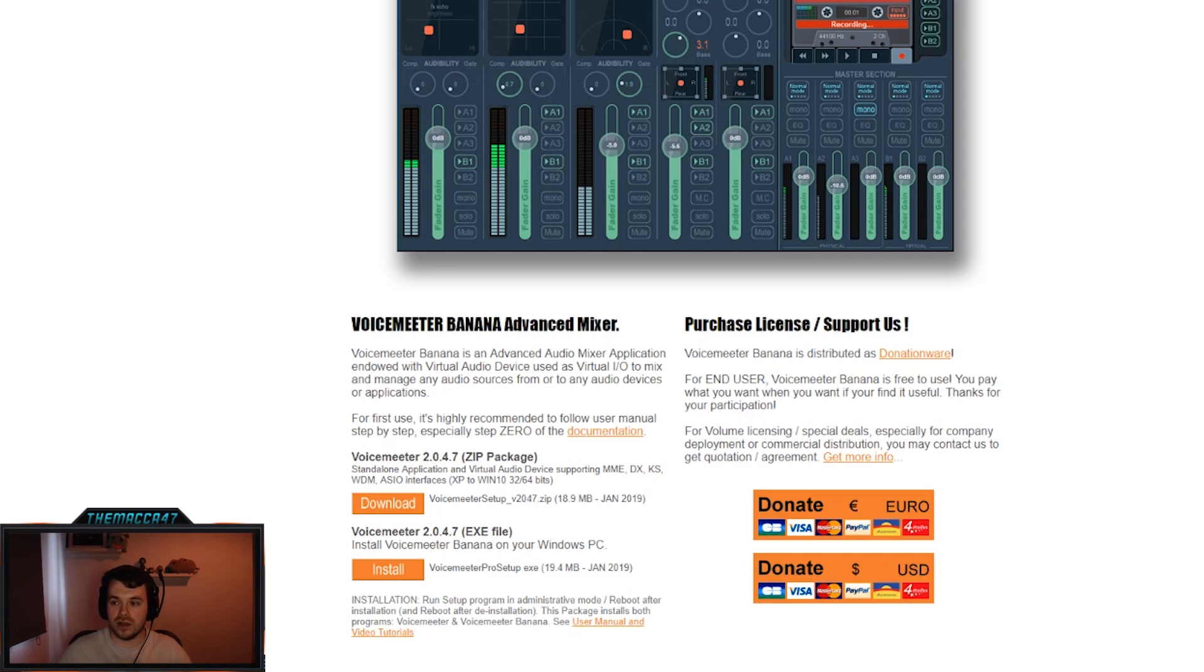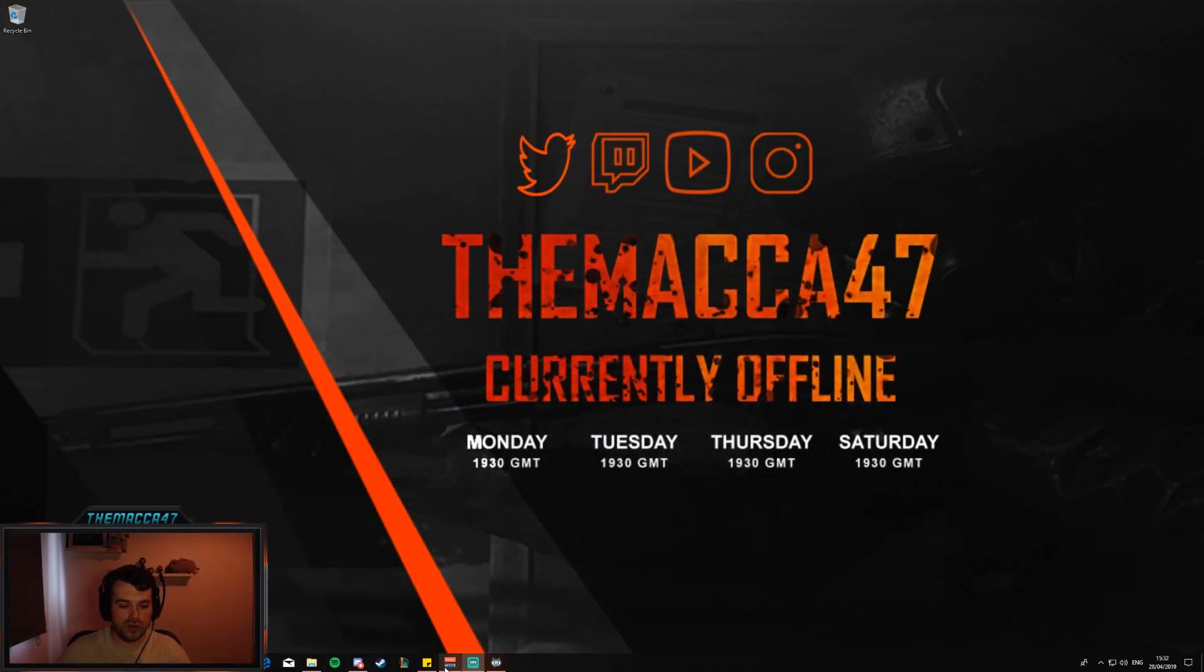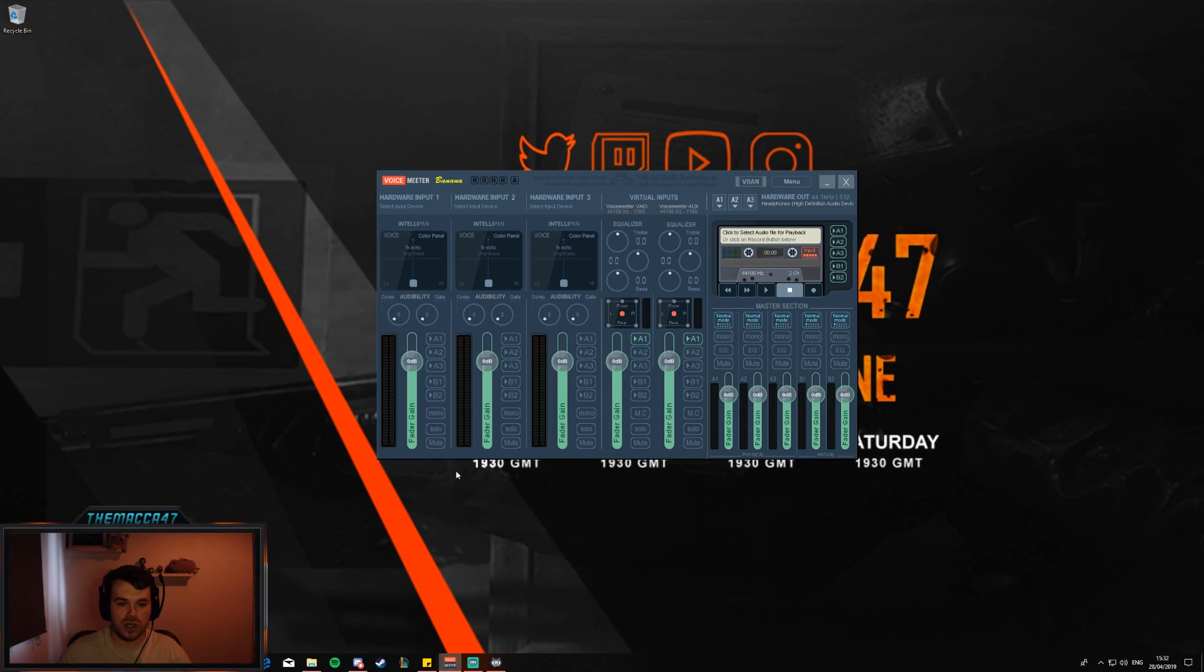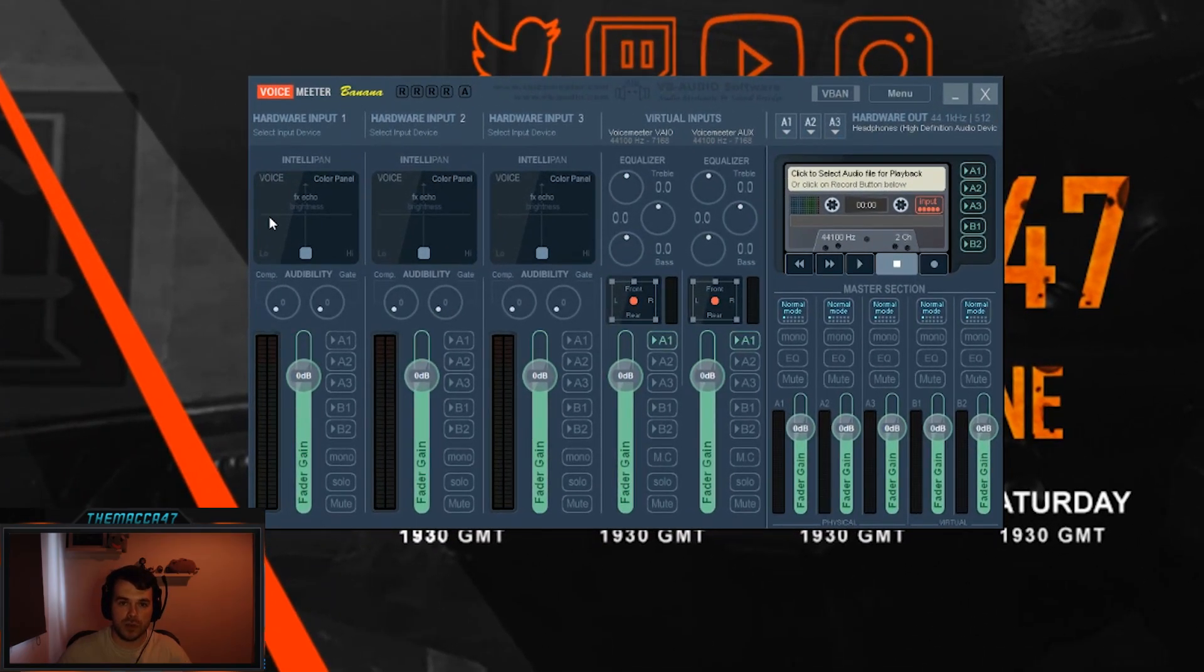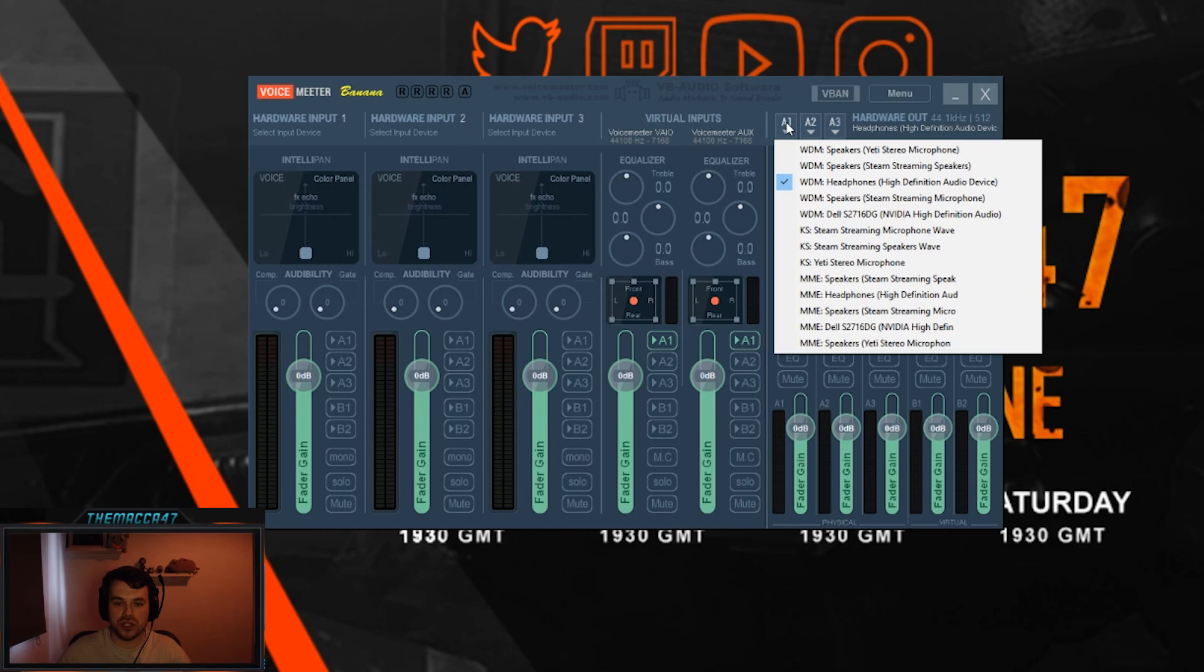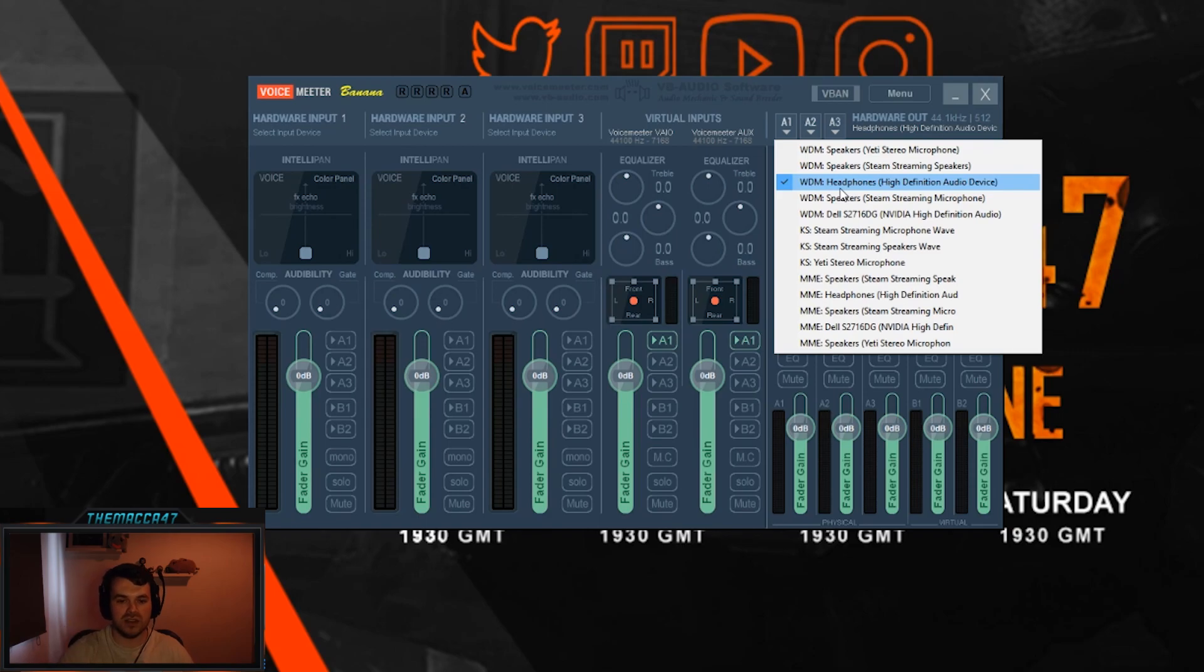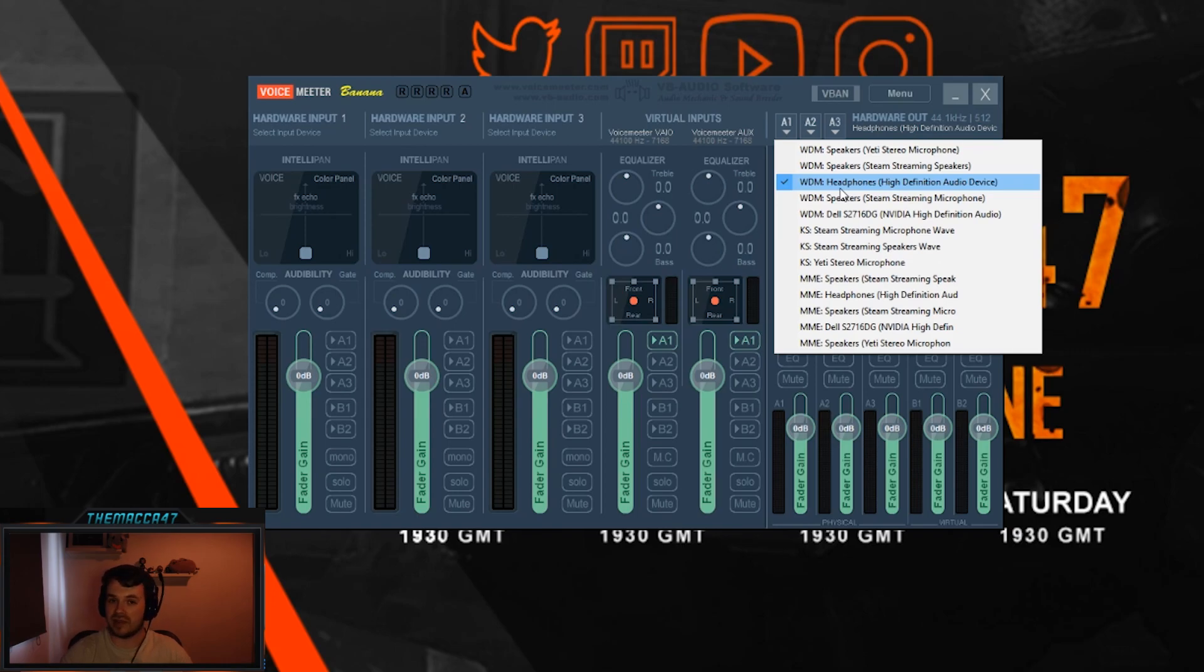Step 2, jump over to VoiceMeeter once it's installed and you'll see something similar to this. What you want to do here is set your A1, which is your output, to be your main output - so whatever it is, if it's your headphones, your speakers, whatever you use. For me it's my headphones so I've selected headphones.